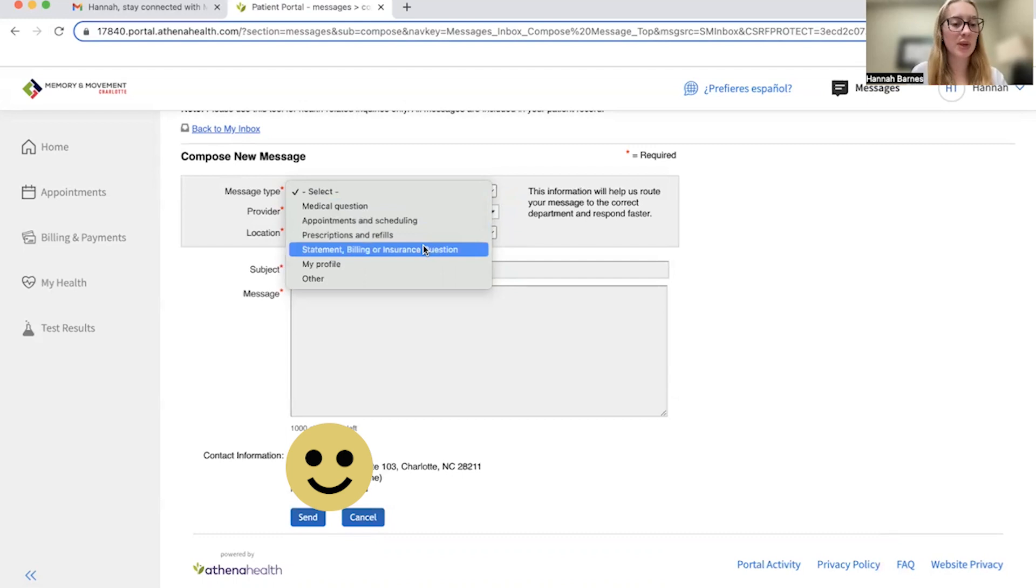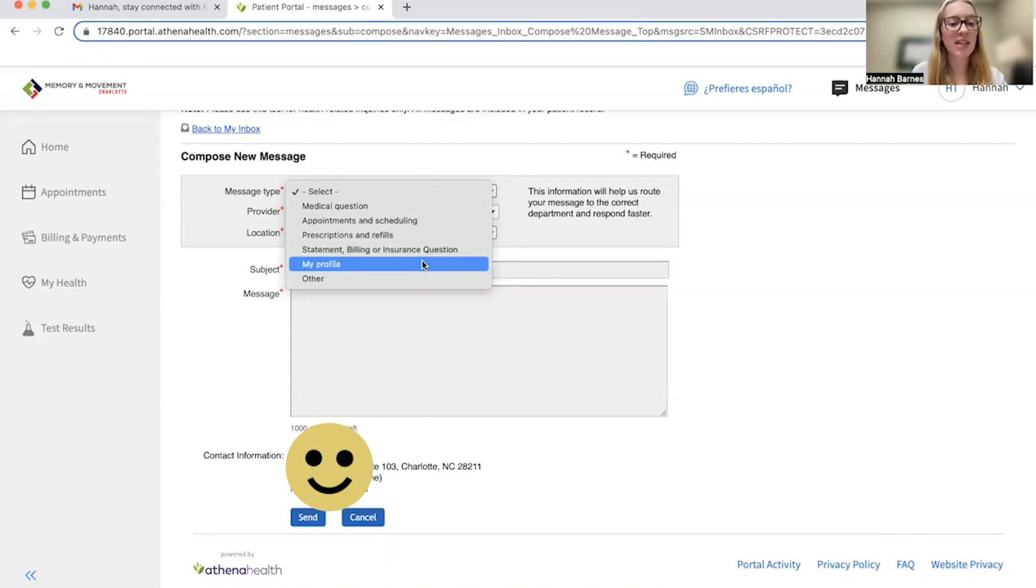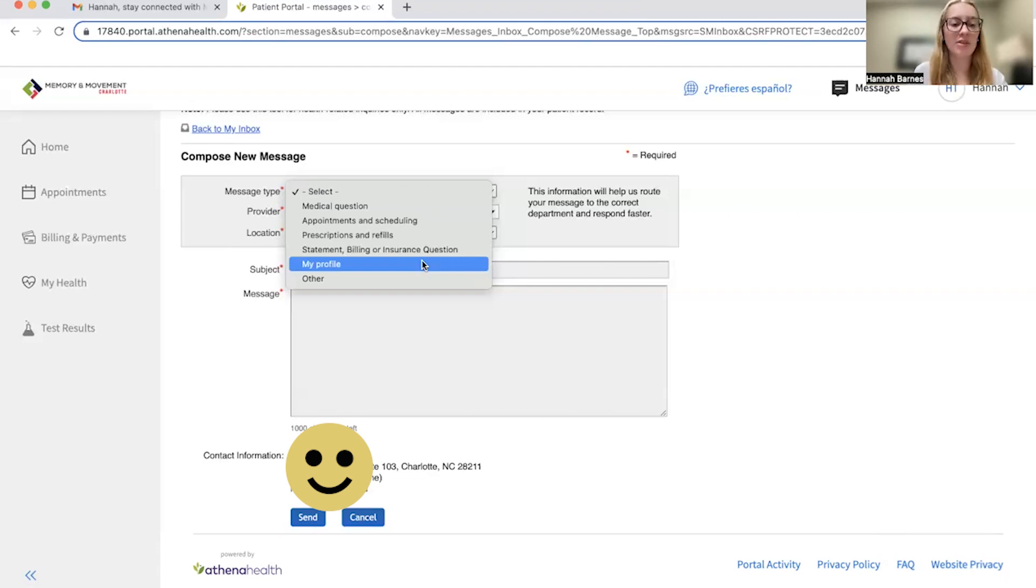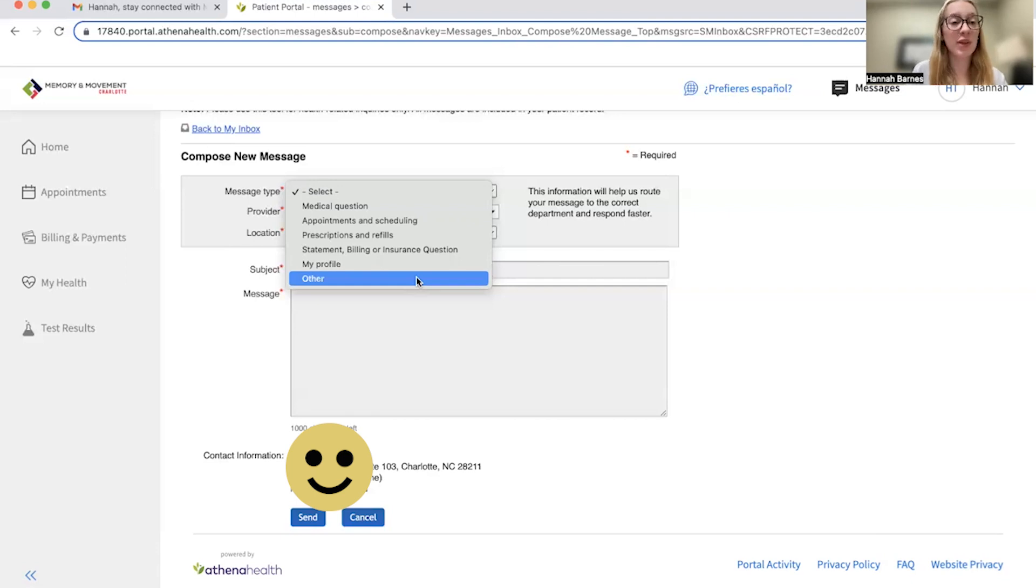Statement, billing, or insurance questions pertain to questions about co-pays or annual fees. My profile is if you need any help resetting any aspect of your profile in Athena, such as updating an address or phone number with us. Finally, you may select other for all other concerns. For now, I'm going to select other.